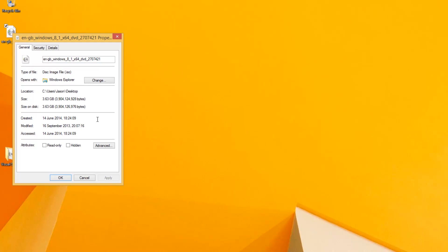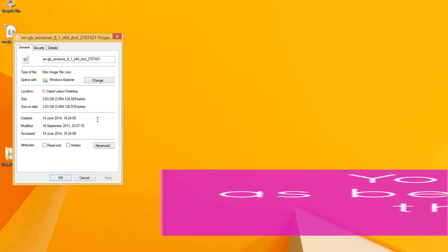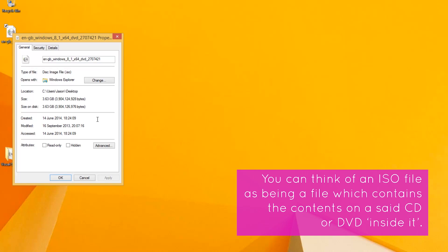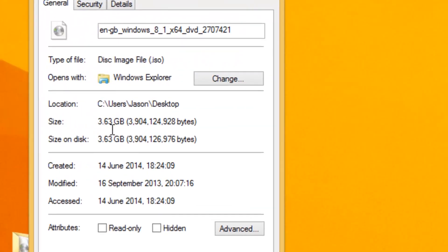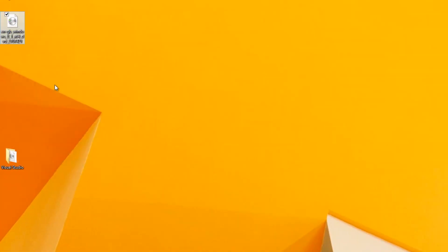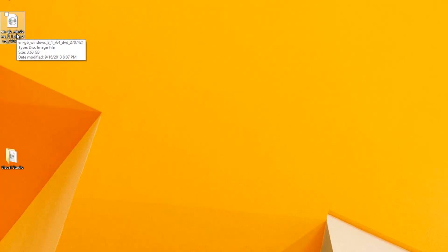Basically it's the whole of the Windows 8.1 DVD in this case in one single file, which makes it really handy to download because you're only downloading one file, and of course there are hundreds and hundreds of files on the Windows 8.1 DVD. You can see that it's 3.63 gigabytes in size, which means that it's a DVD image, because a DVD image will contain up to 4.7 gigabytes of data and a CD only 700 megabytes. In order to install the software from this ISO image what you normally need to do is actually burn this ISO image to a CD or a DVD.